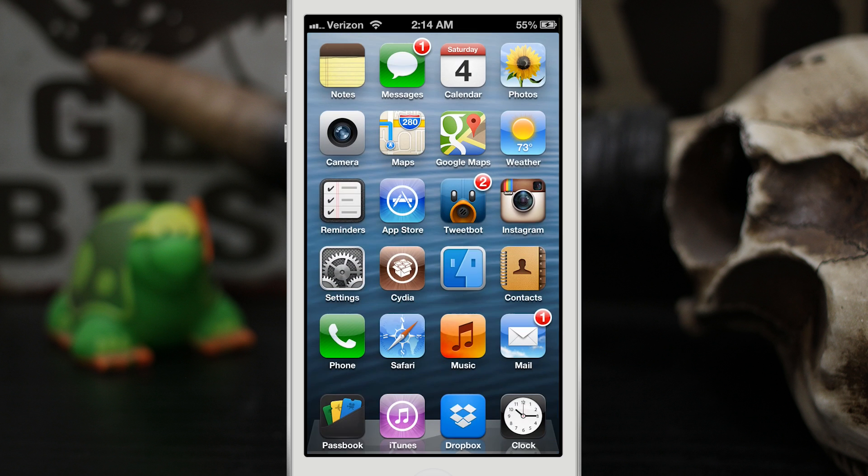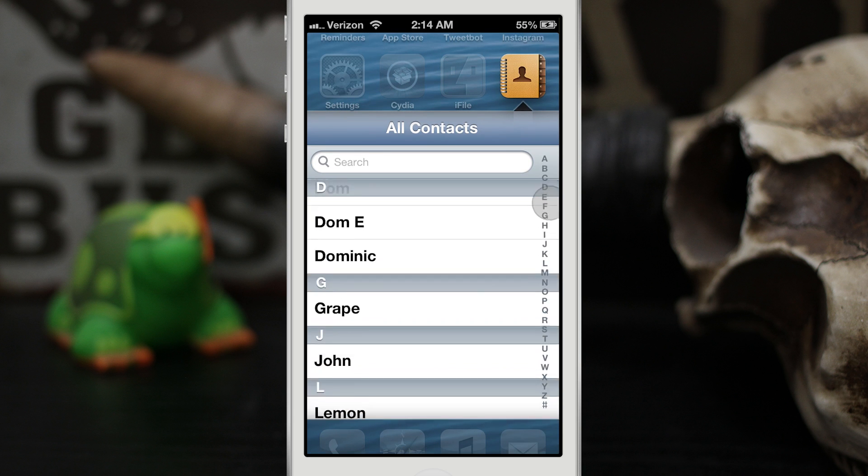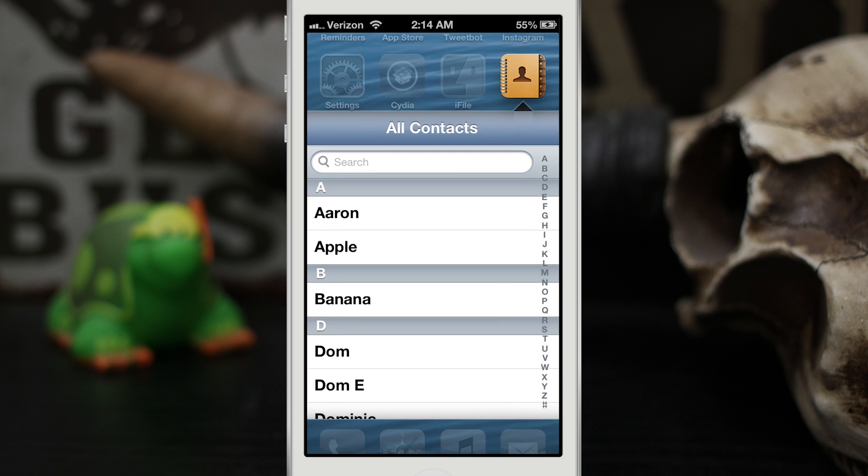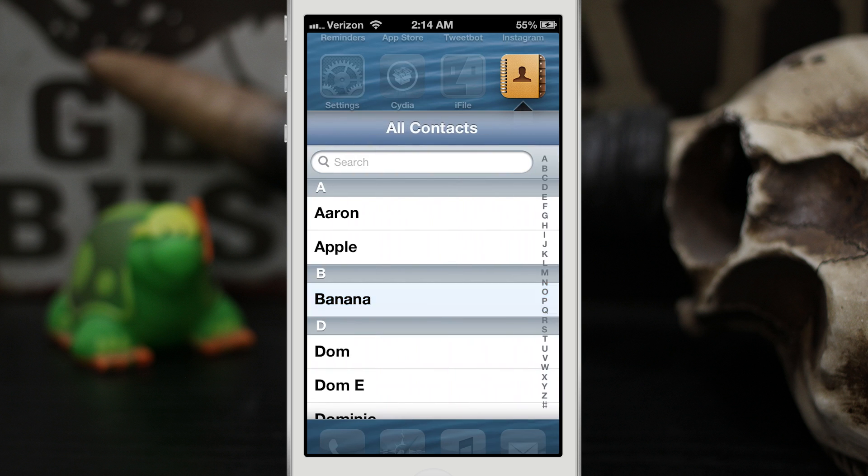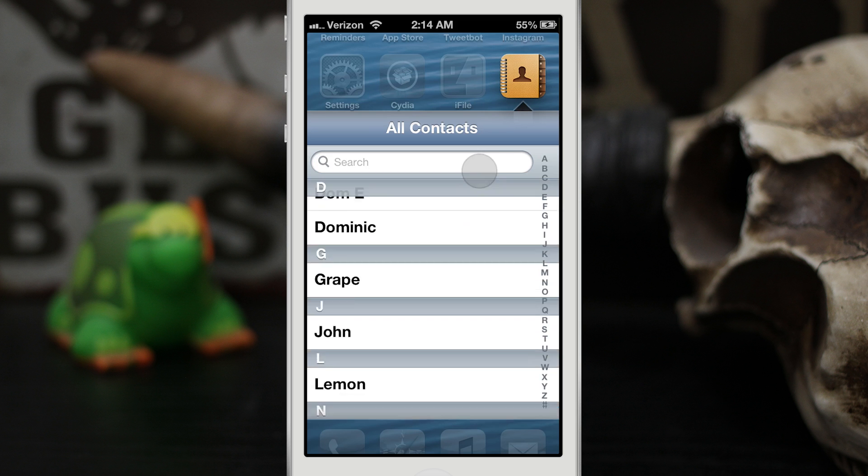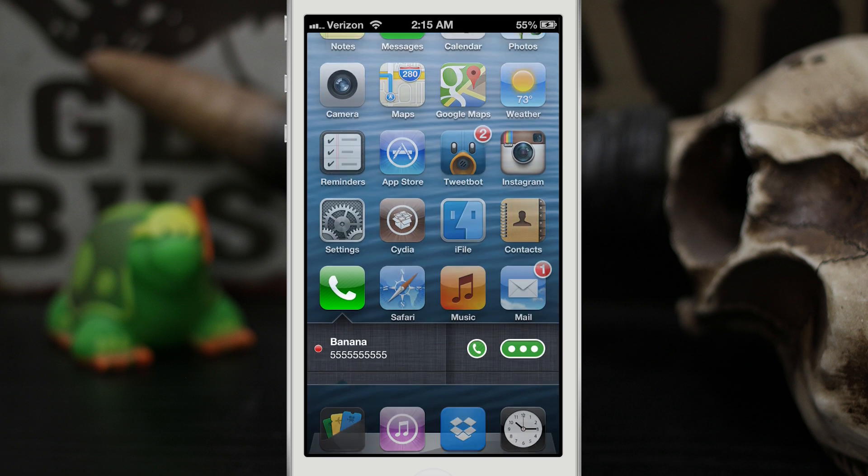Now you're probably seeing a theme here. Basically every app I have sitting on the home screen, aside from the ones on the dock, have special features for VLOX. As you can see, the contacts app is no exception to that. We can browse through the contacts and view information about our contacts, and the same goes with the phone.